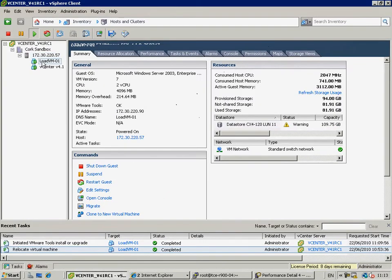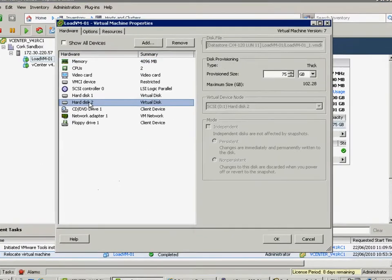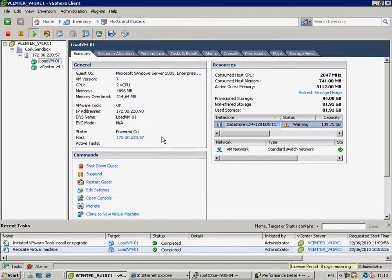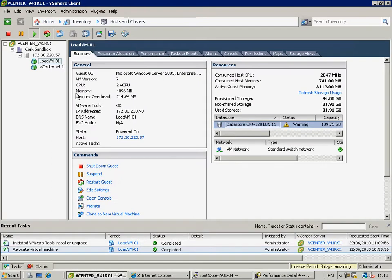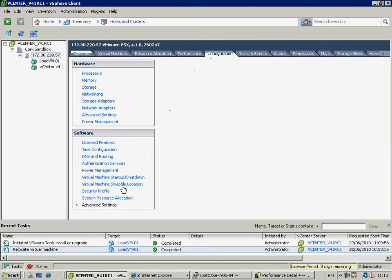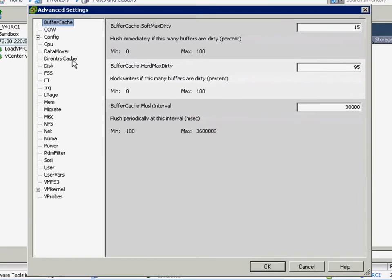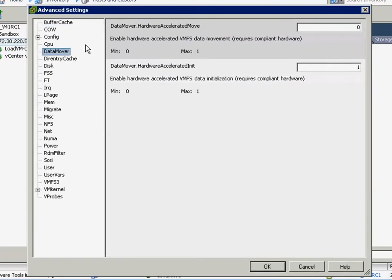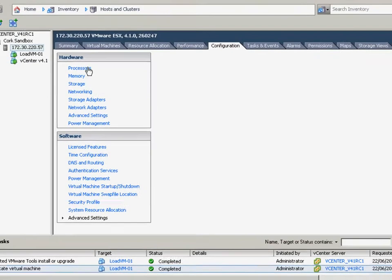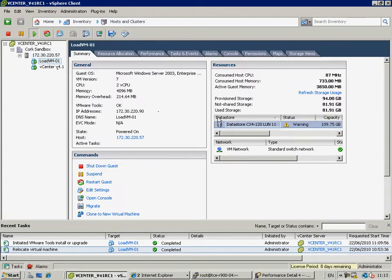Now, the first part of this demonstration, we're going to do a storage vMotion operation from one data store to another without having the vStorage API enabled. Notice that we're talking about a virtual machine that's got 75 gigs worth of VMDK, so it's not small. And if we take a look at the advanced settings, we can see that on this particular ESX host, this hardware accelerated move, which you'll notice requires compliant hardware, is set to zero. That's not the default, but we've disabled it on purpose so we can set a baseline without the hardware assist.